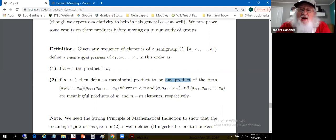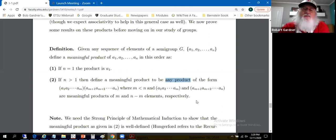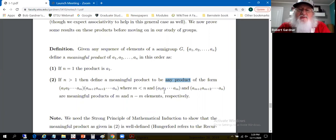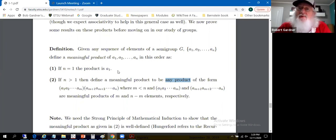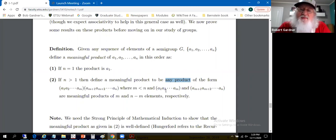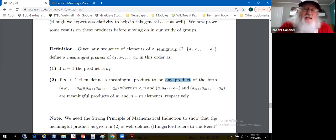We need to show this 'any product' thing is independent of the choice of m — that'll be our result, proved using induction. Meaningful products are established when n is small: n = 1 by definition, n = 2 trivially, n = 3 by associativity. Inductively, we define what it means to multiply a1 through a_n by taking the product of the first m elements times the product of the remaining n−m elements, multiplying two things at a time.